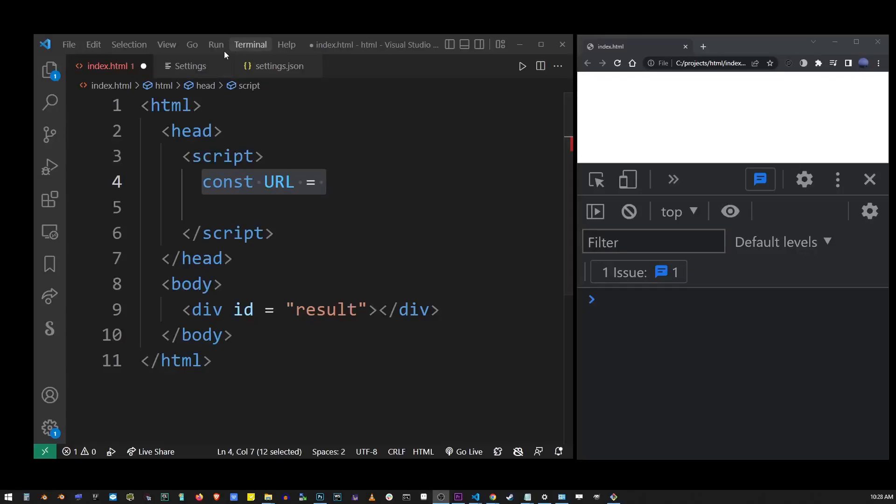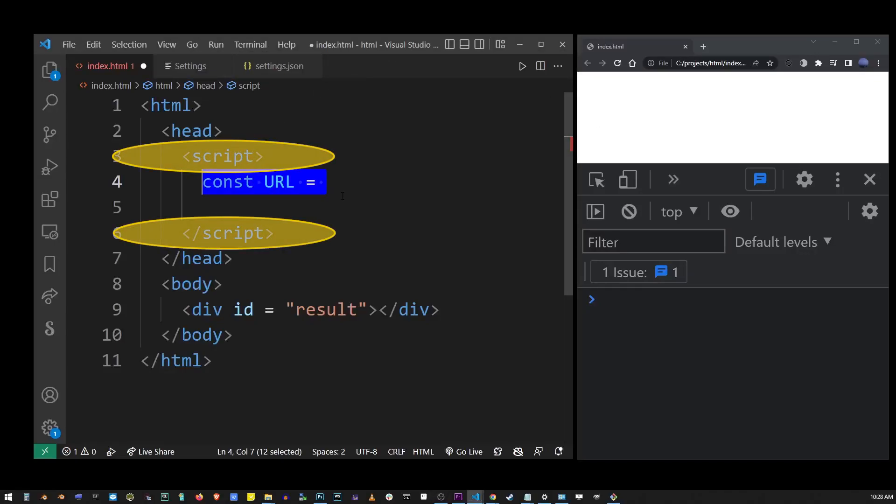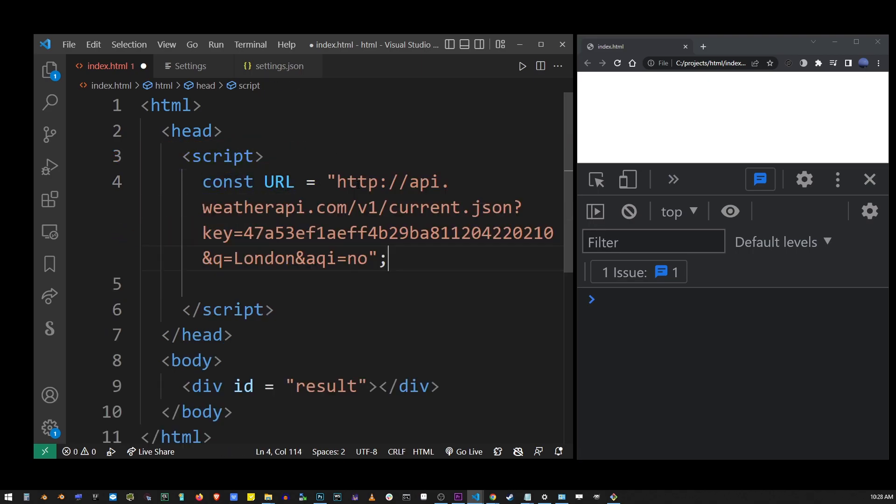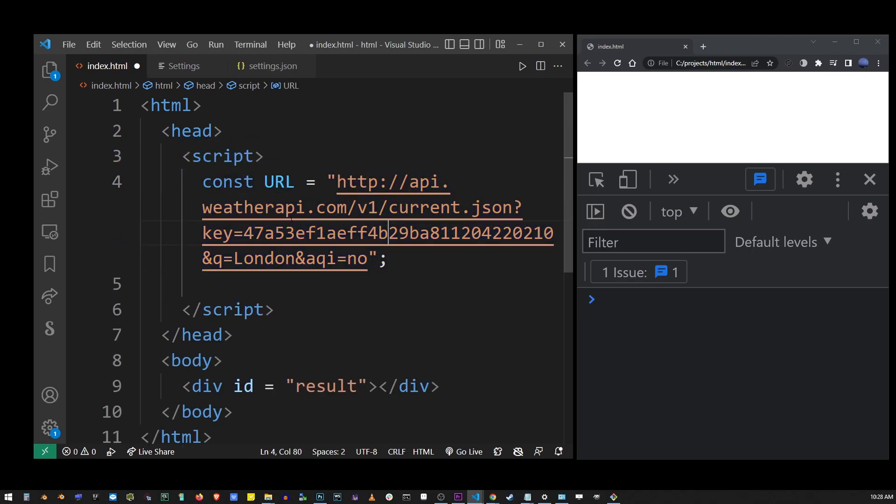So here I do have my HTML file and inside these script tags, I have my constant URL defined. So this is the API URL we're going to use in this example.